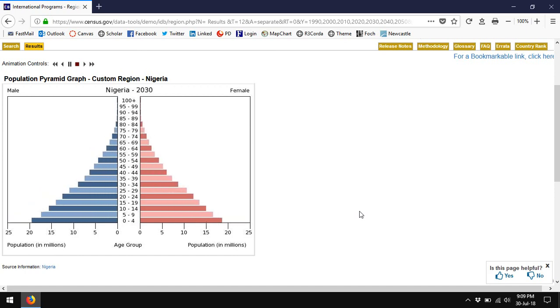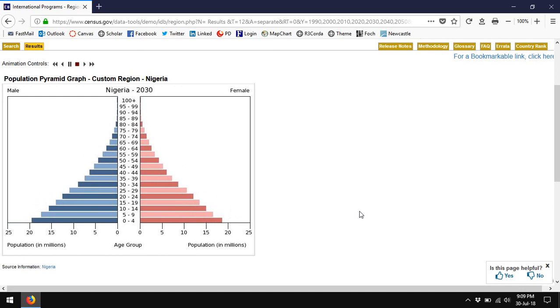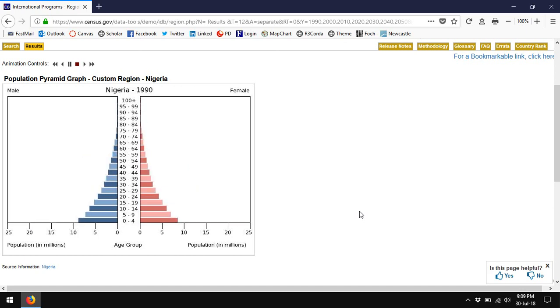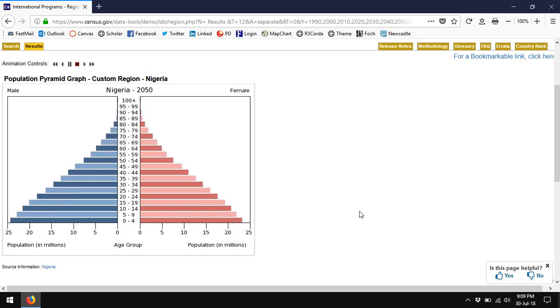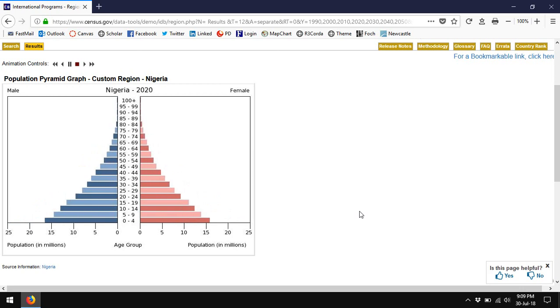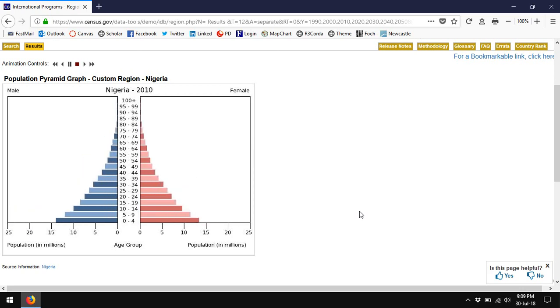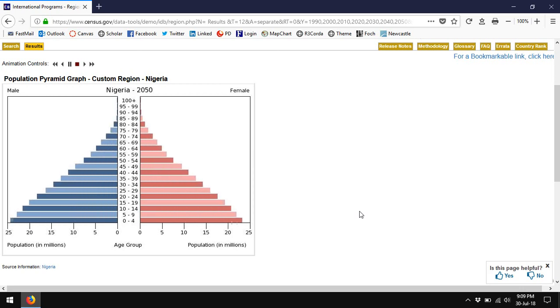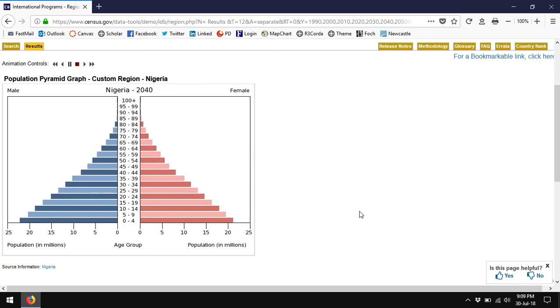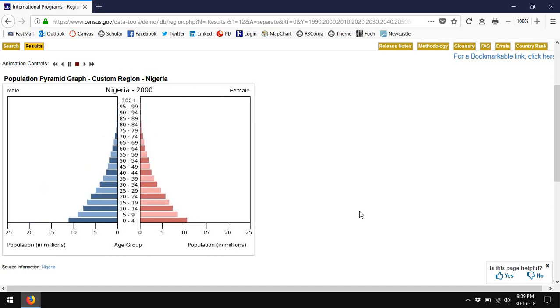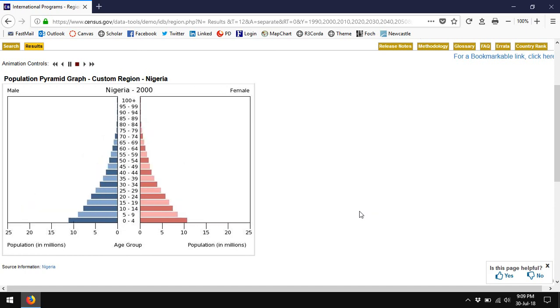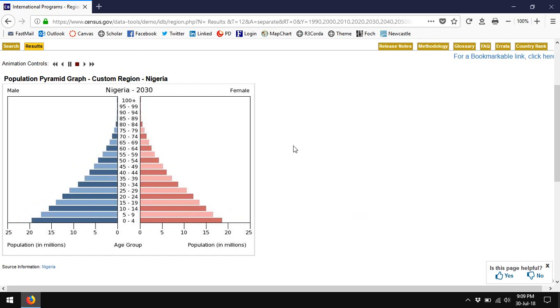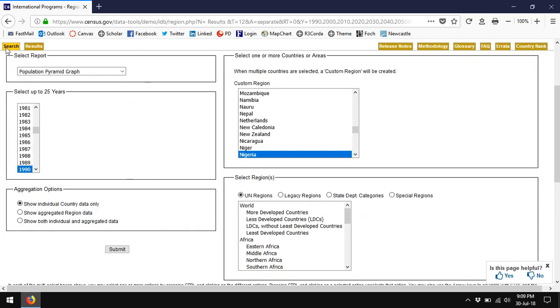And in fact, Nigeria is likely to overtake the United States in population very soon and may even overtake China by the end of the century. That's right. By the year 2100, it's likely, not certain, but likely that there will be more people in Nigeria than there are in China. So get your head around that.